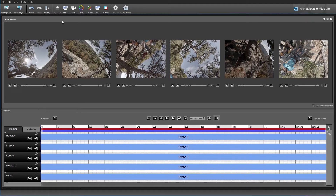Up here at the top you can see we have various settings laid out in order. What's great about this is they're all laid out in the order we need to go through, all the way down to render. This makes the layout really easy to follow.